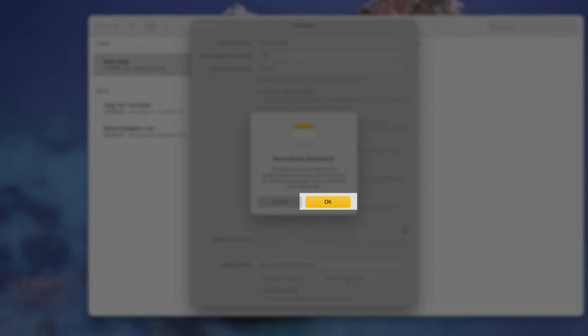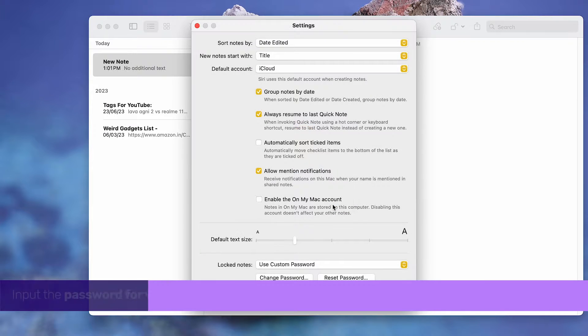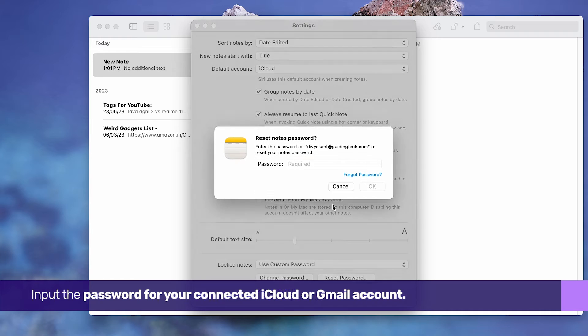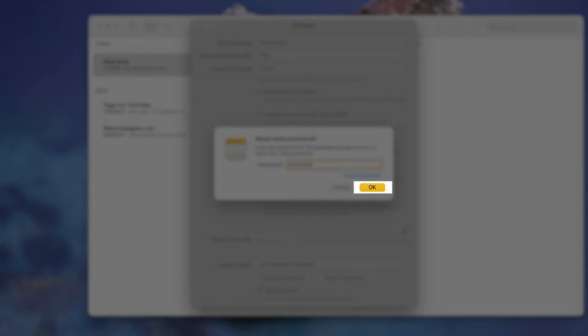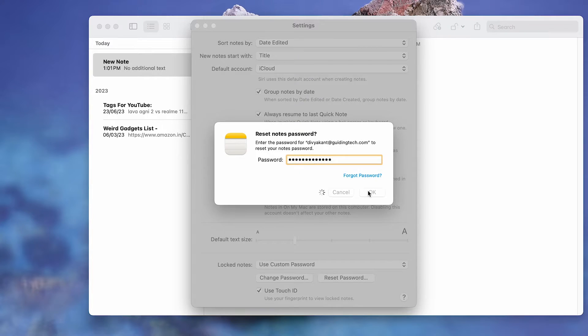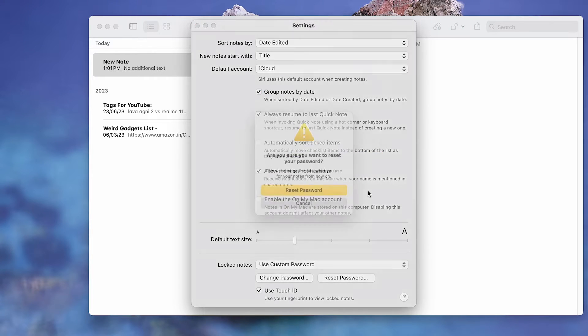When prompted, click on OK and input the password for your connected iCloud or Gmail account. Once entered, click on OK again. Allow a minute or two for loading.